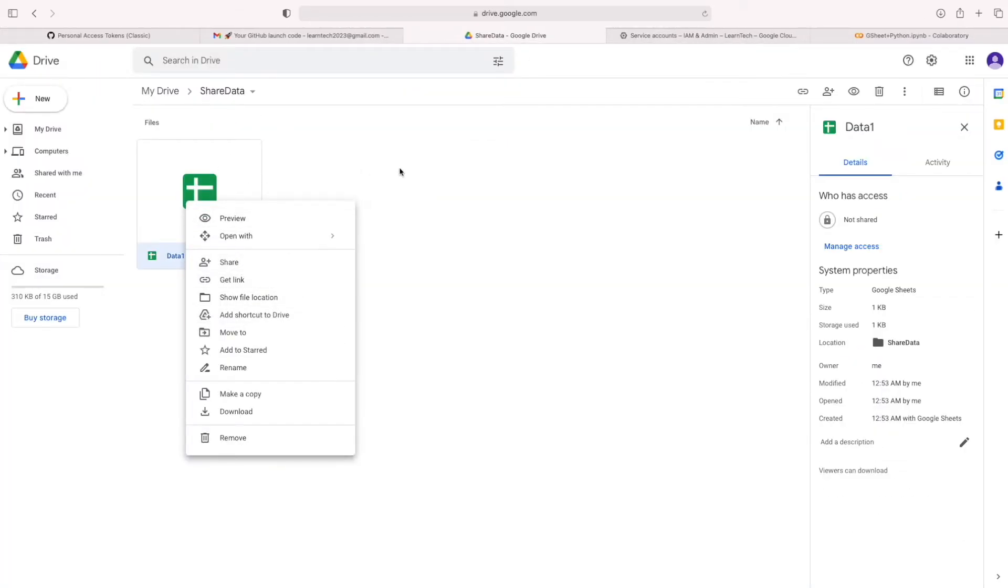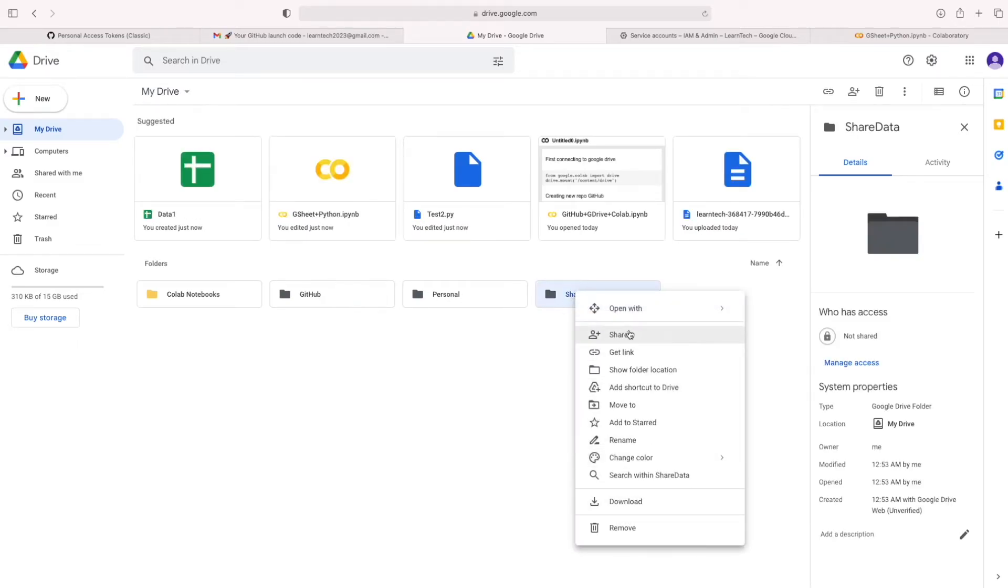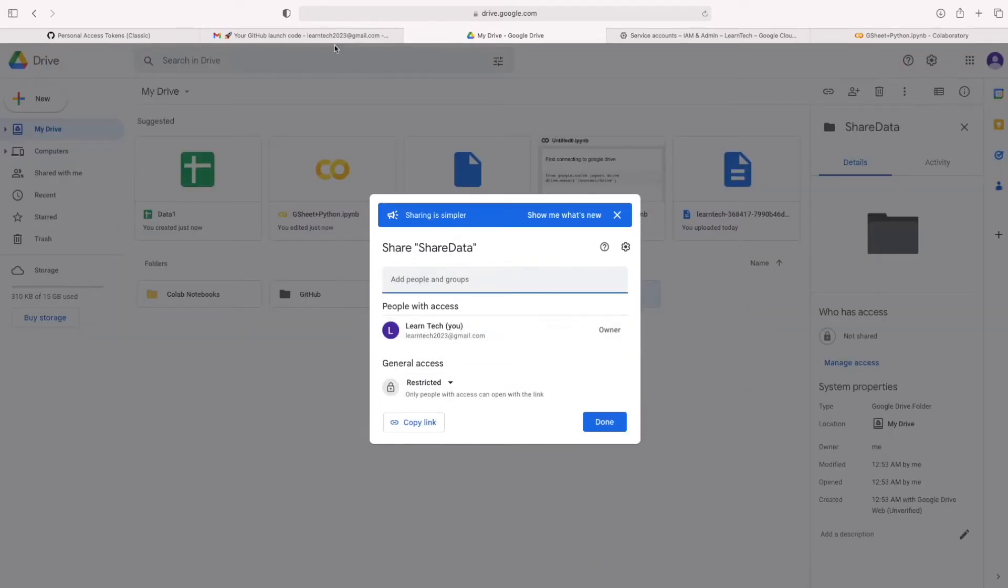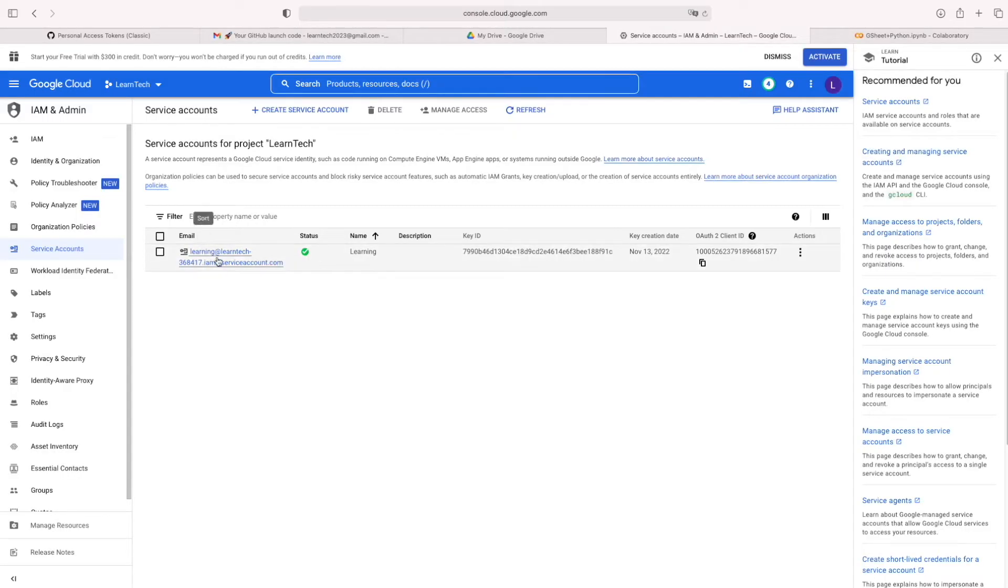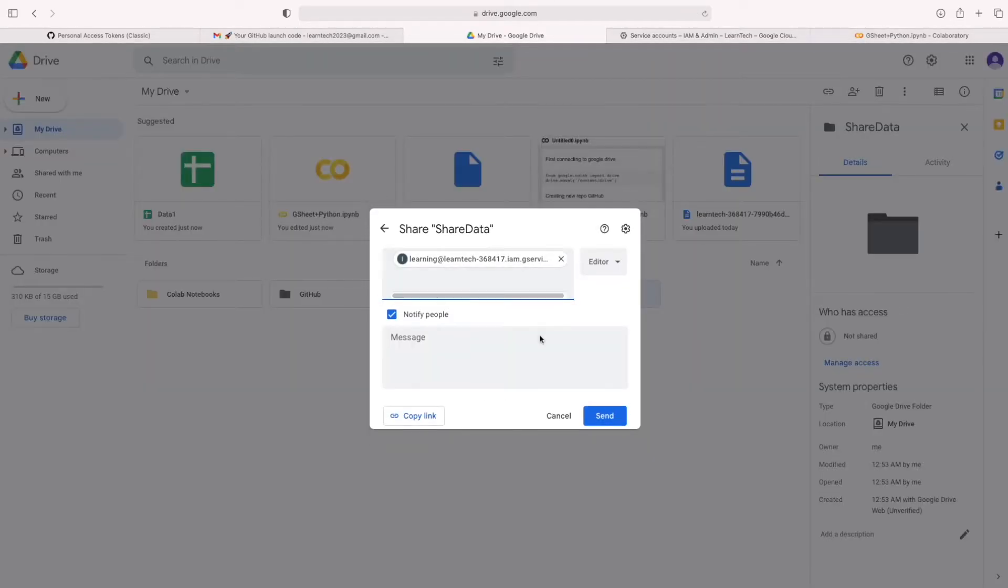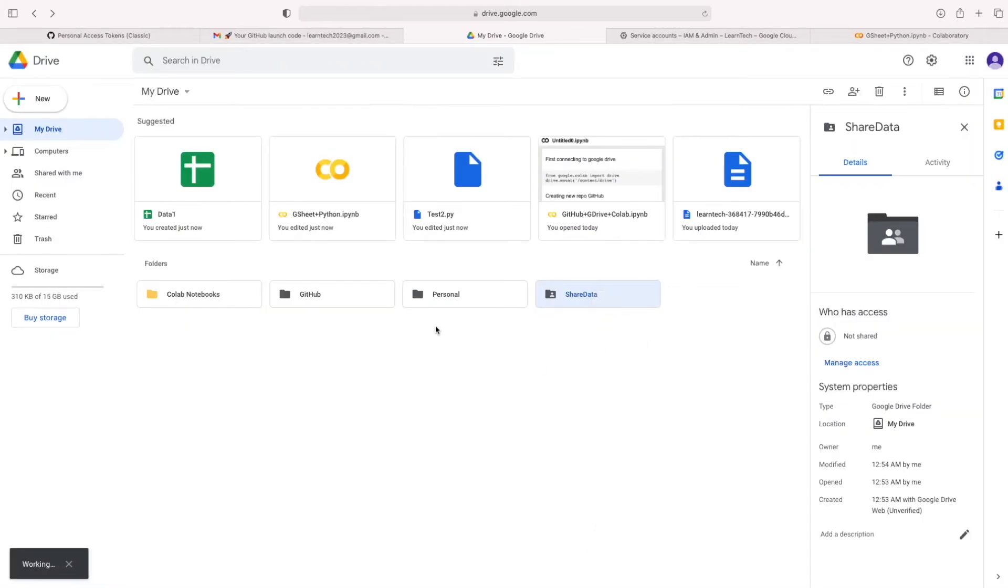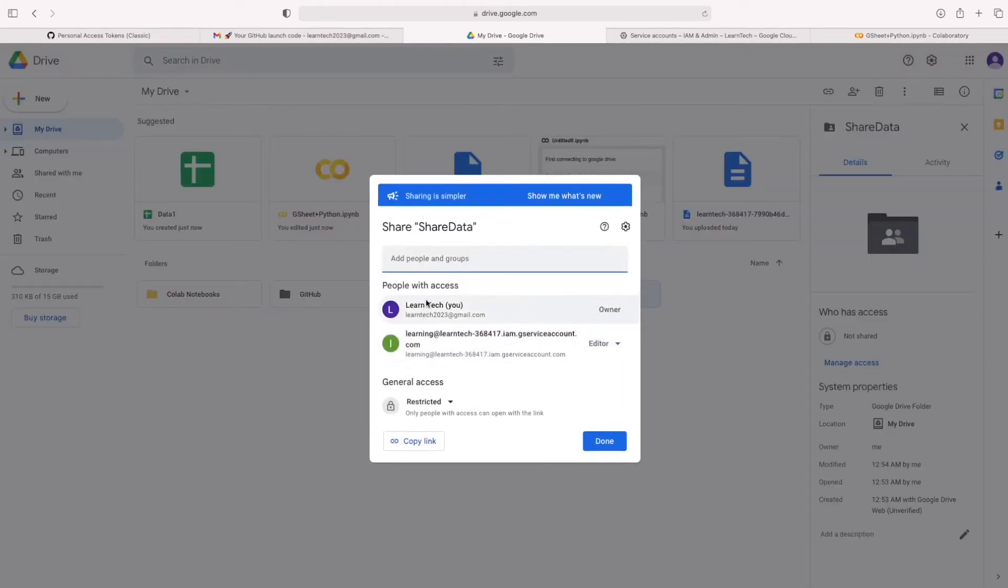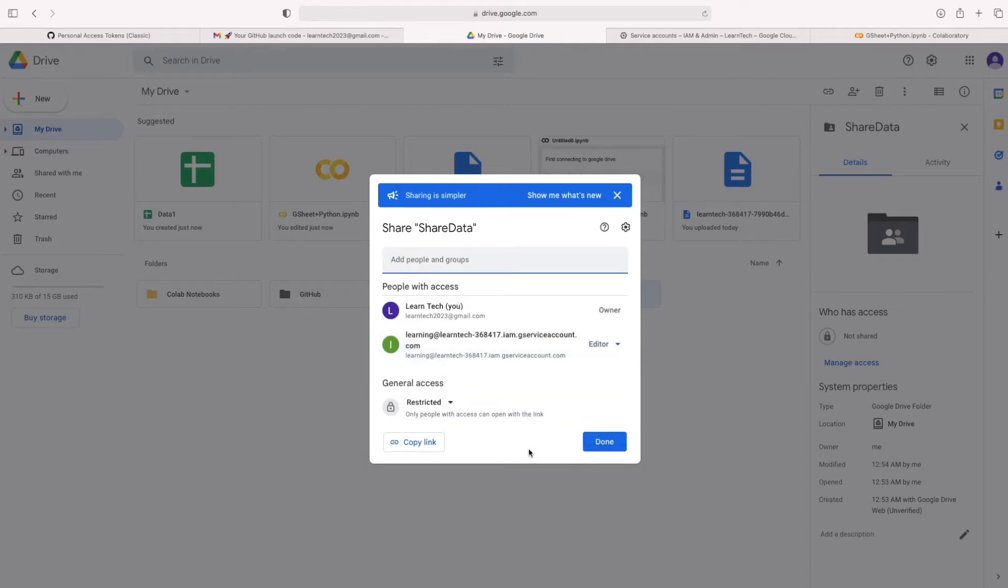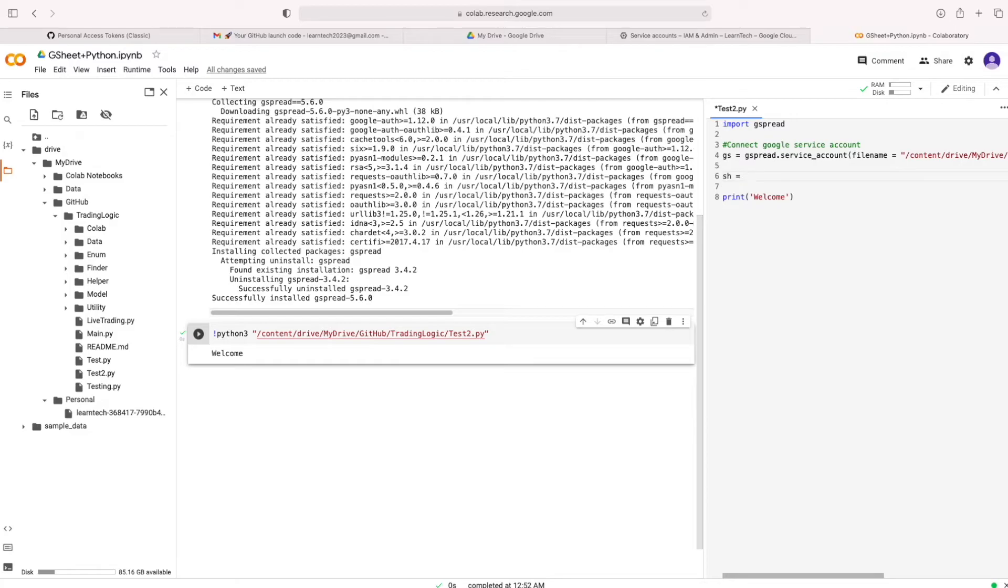Then we need to give service account access here. By mentioning this service account ID. Now we given access to this service account. That's a main stuff we have to do. So, please make sure add the ID which we've seen in the service account in that folder or spreadsheet. Anything is fine.